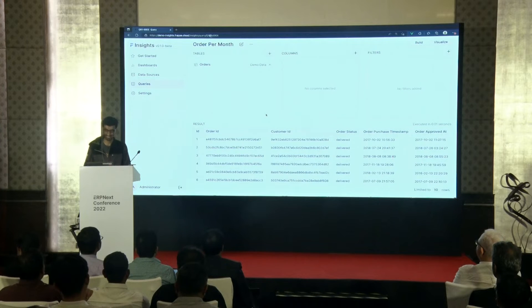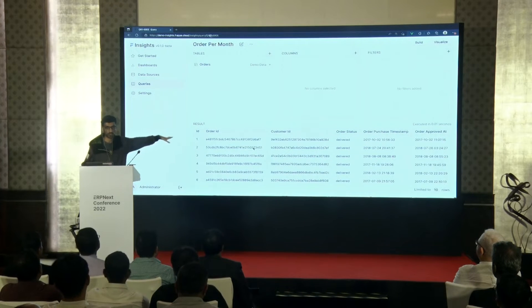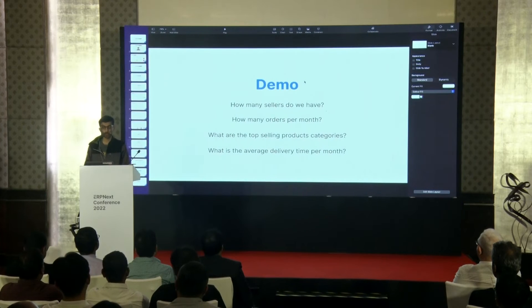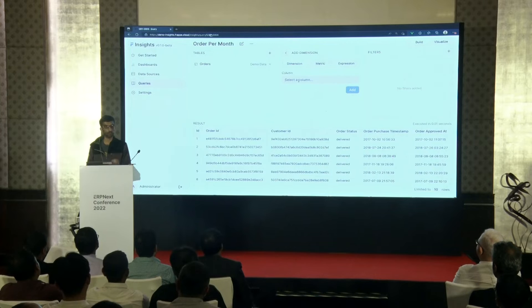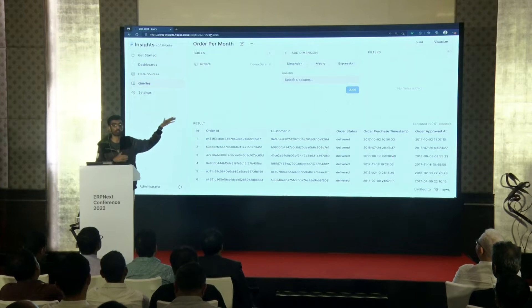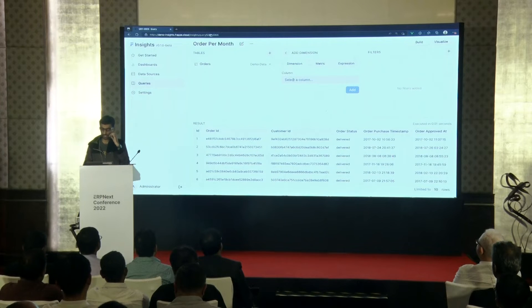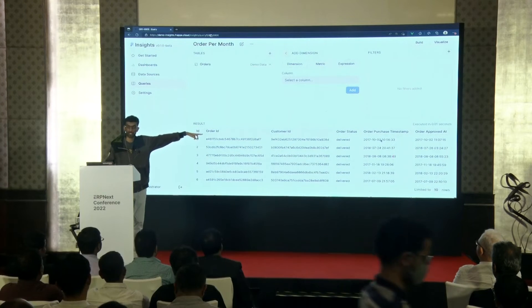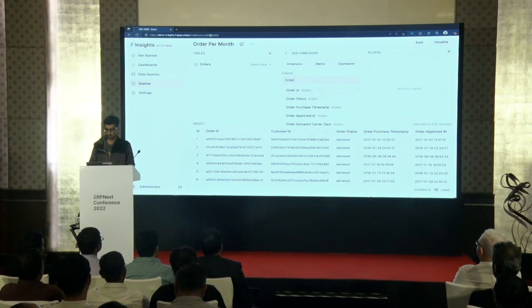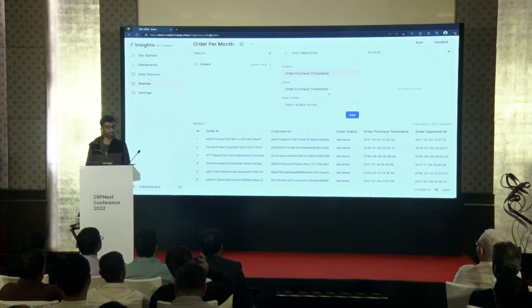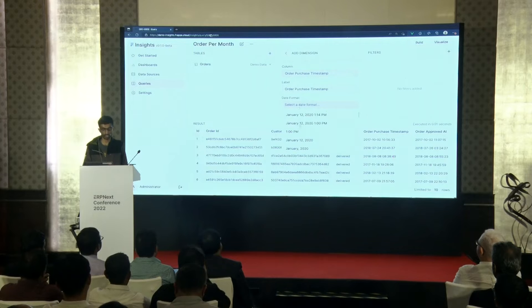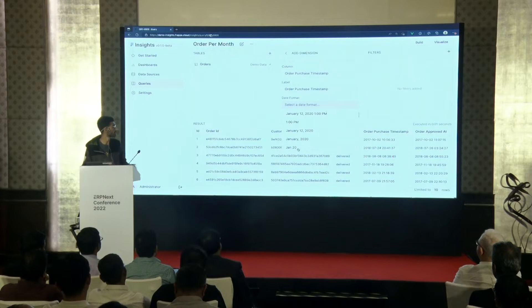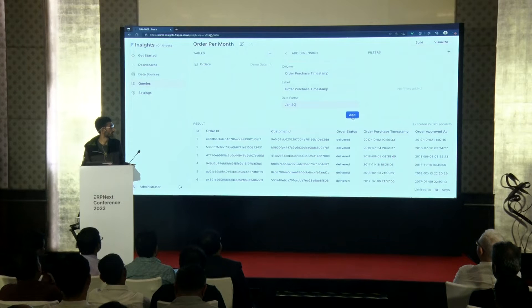Let's see how fast we can do this. It fetched the data from the order table. We have to group by month, so in the dimension you specify which column to group by. Orders by month means we want to see when it was purchased, so there's a column called order_purchase_timestamp — let's use that. You can give it a label and select a format. There are pre-built date formats, so you don't have to write cryptic format strings in Python or JavaScript.